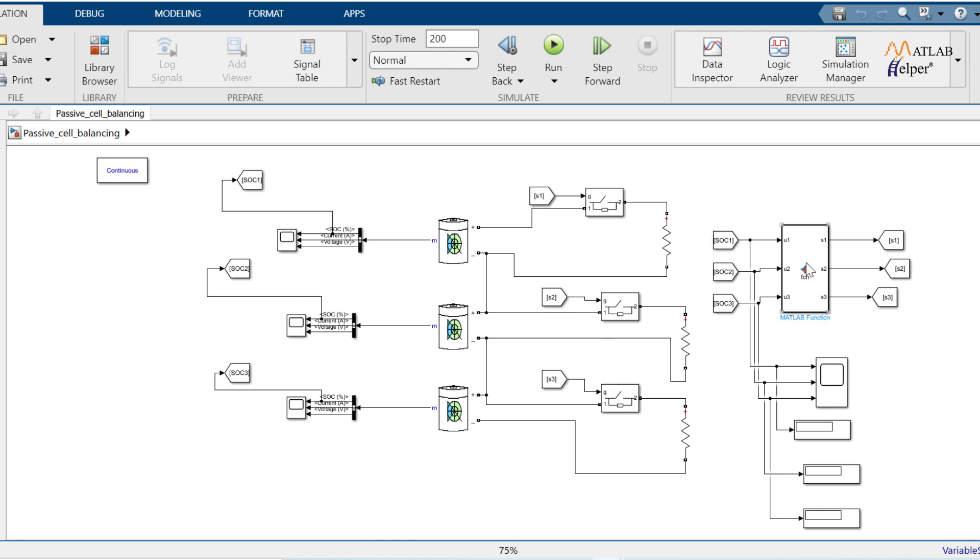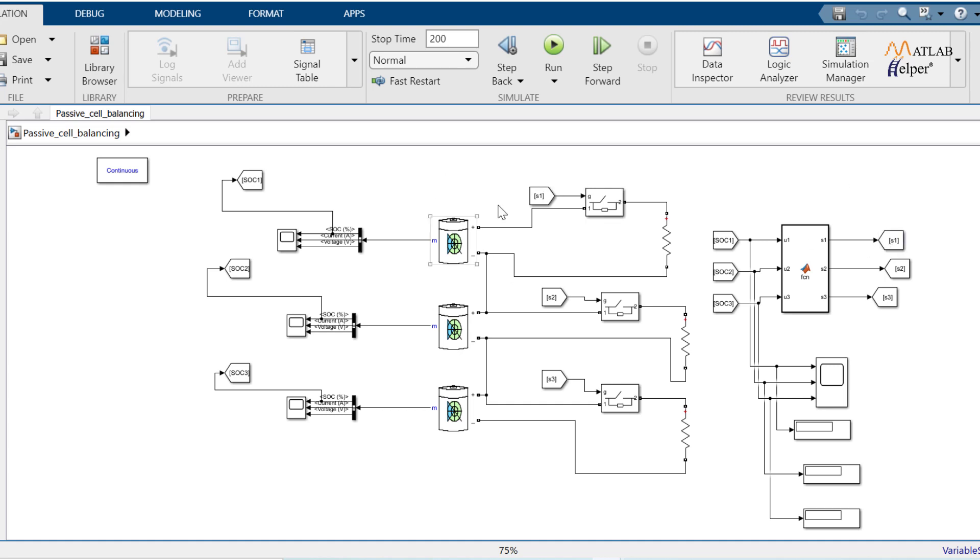So what happens in this MATLAB function is, it continuously monitors SoC of all the batteries as you can see the input to the MATLAB function. And when it come across any batteries SoC greater than other batteries, then this function send one to that battery switch.